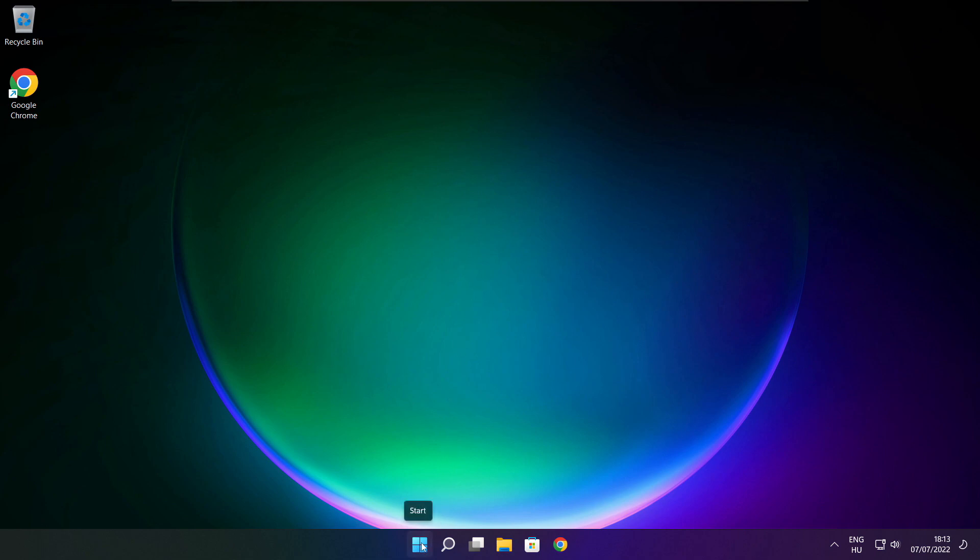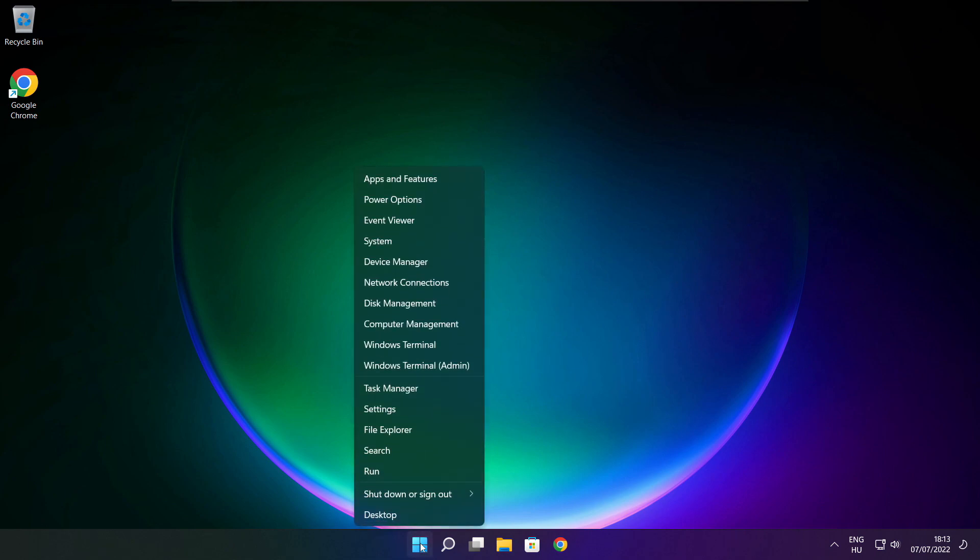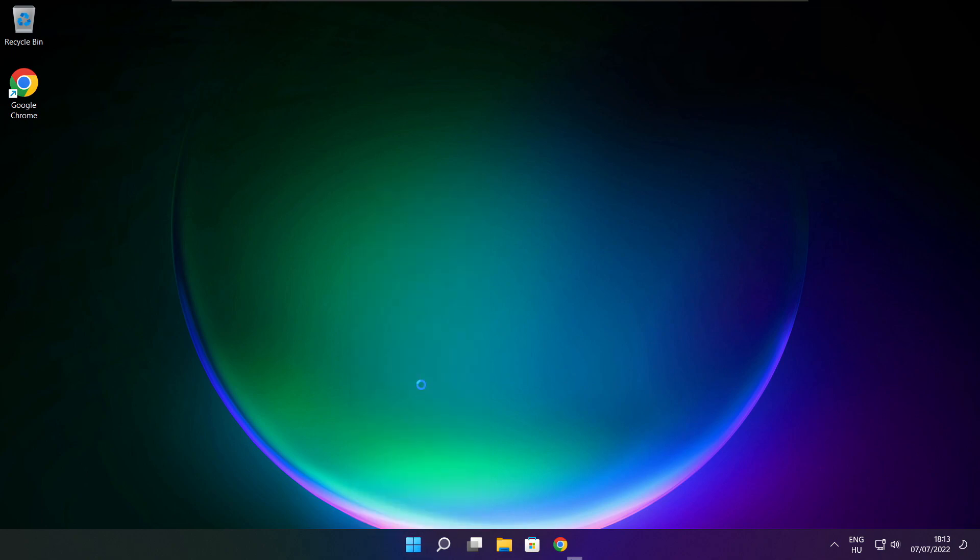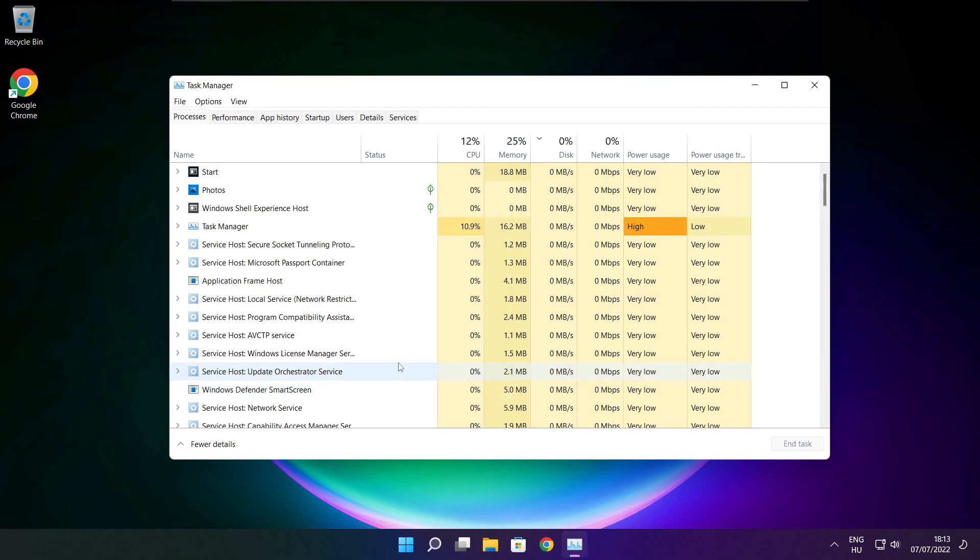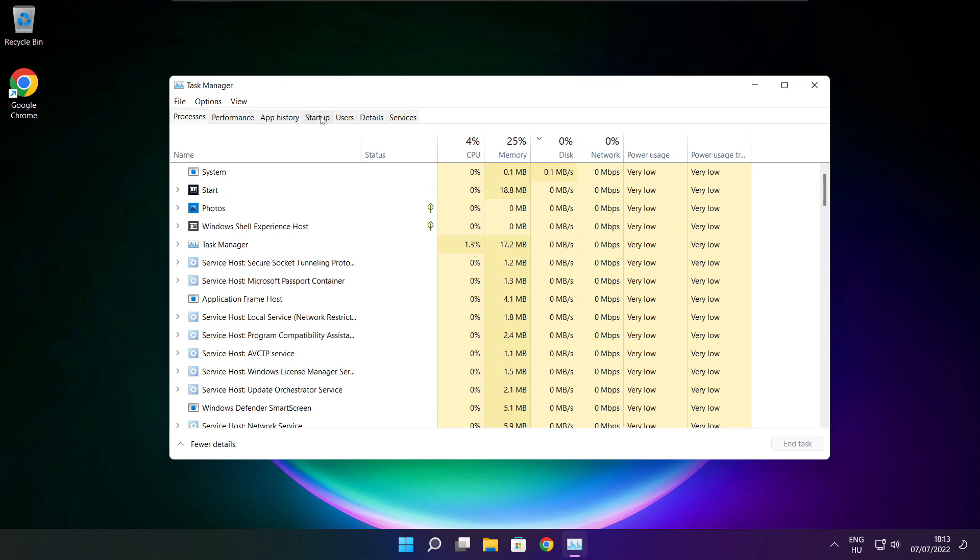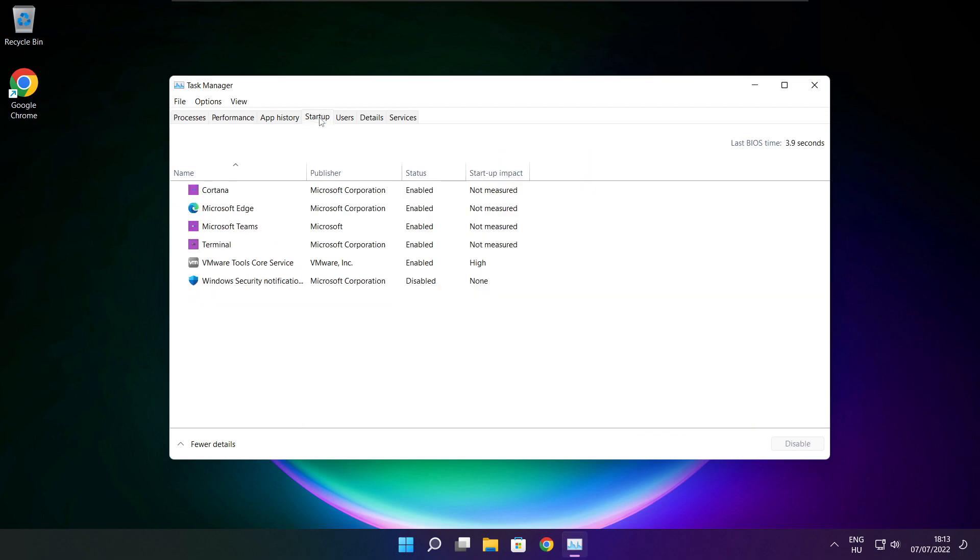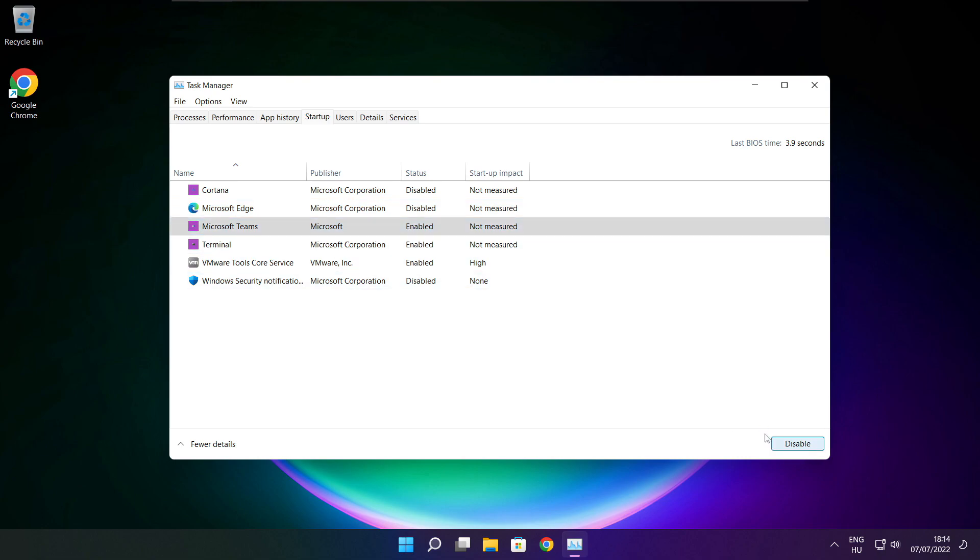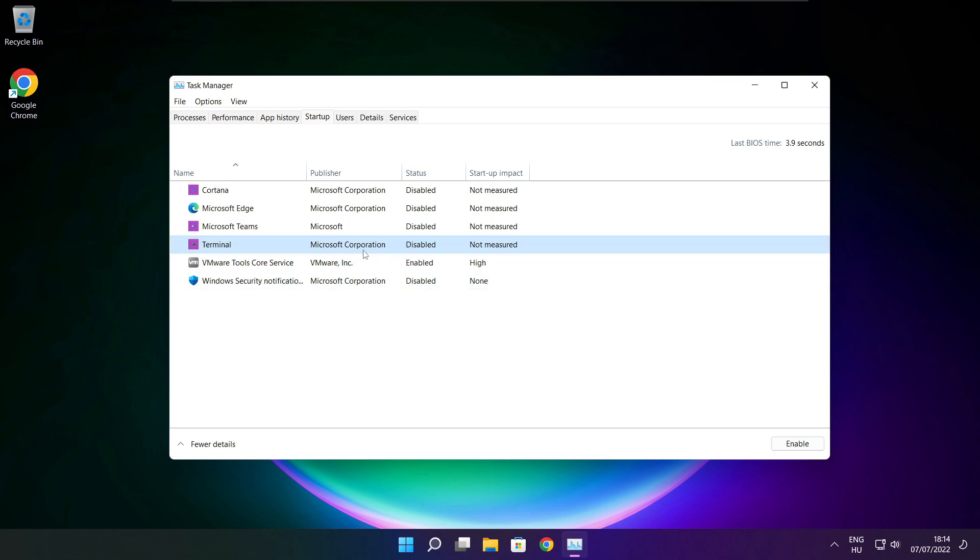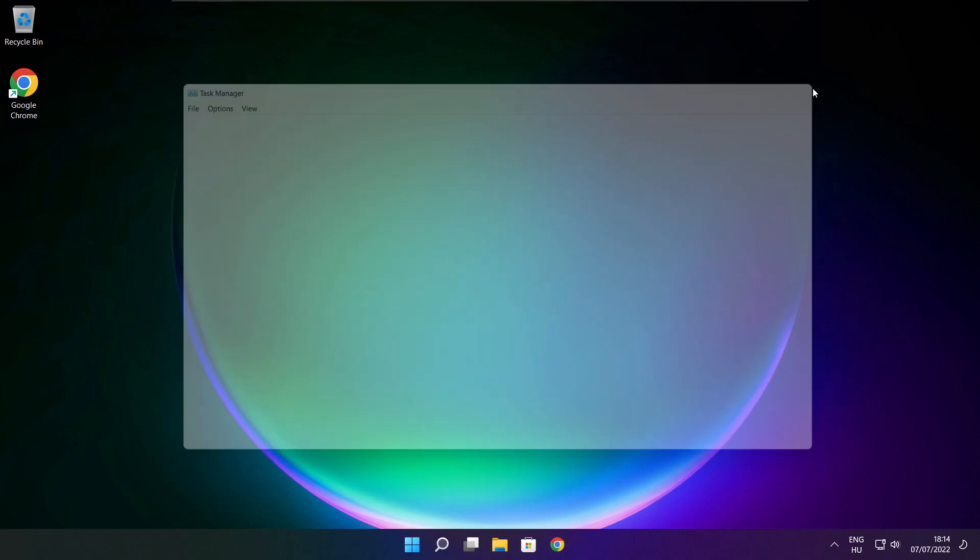Right-click the Start menu and open Task Manager. Click Startup and disable any applications you don't use. Close the windows.